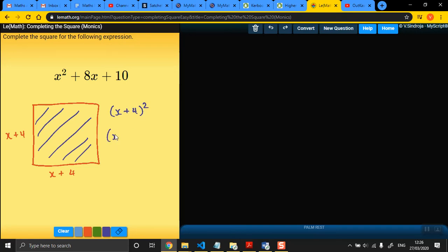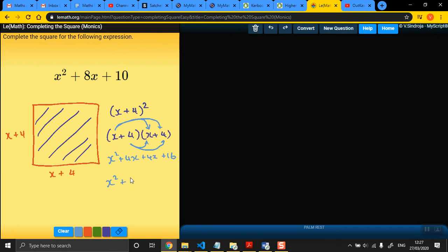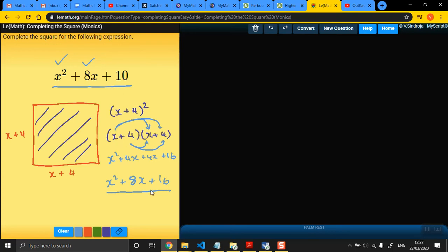But if we actually look at the double bracket, so remember, a bracket being squared means there's two of them. If we look at that double bracket and expand it, we would get x squared plus 4x plus 4x plus 16. And if we simplify that, we get x squared plus 8x plus 16. You can see that this expression is very similar to this. In fact, the first two terms match each other. But this has a 16 at the end, and this has a 10 at the end.